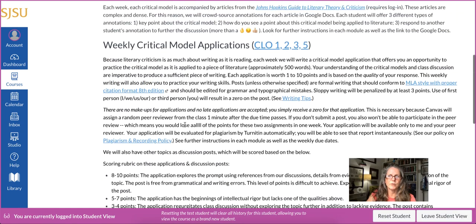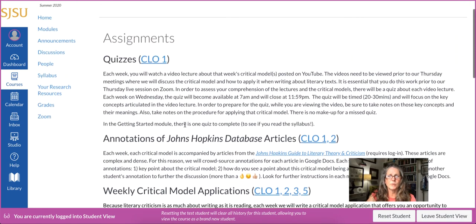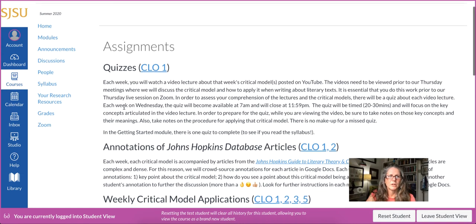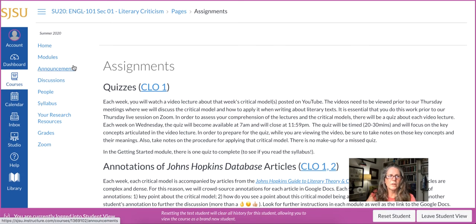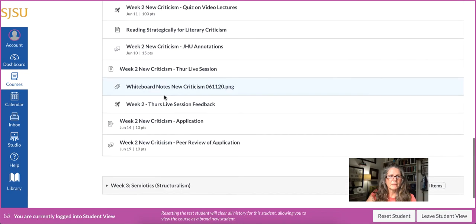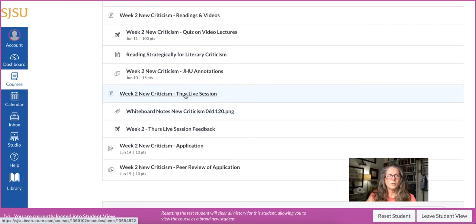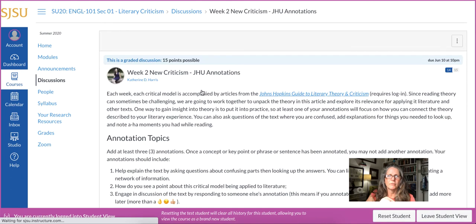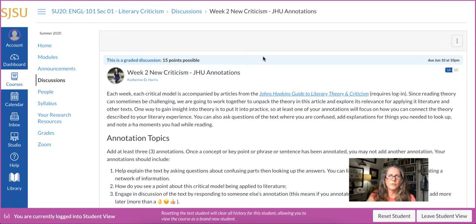Students have to read the CLOs when they complete a syllabus quiz at the end of the getting started module. One of the things I want to show you in navigation is how students are connected to these ideas and the course learning objectives.